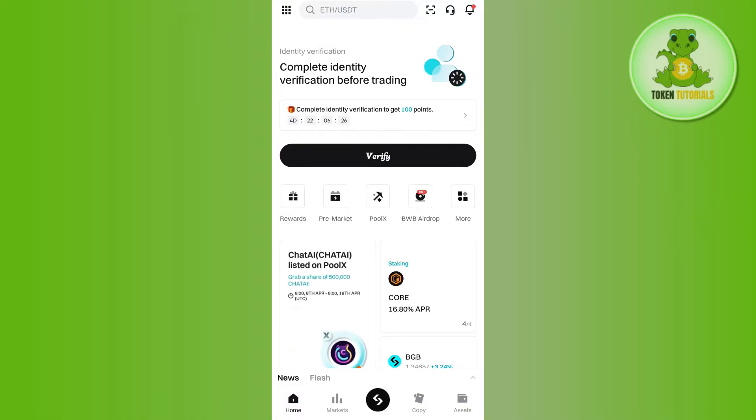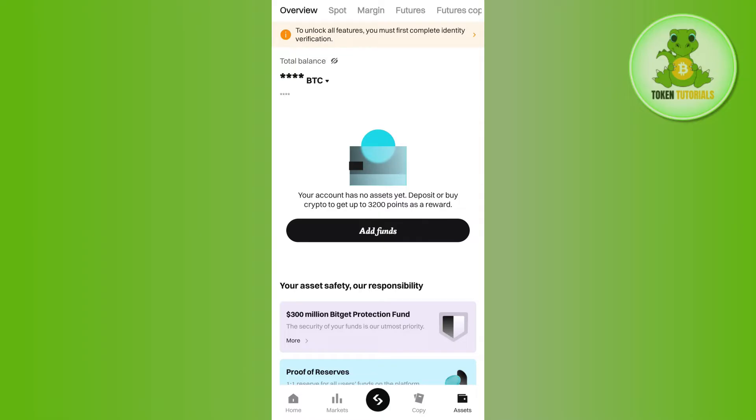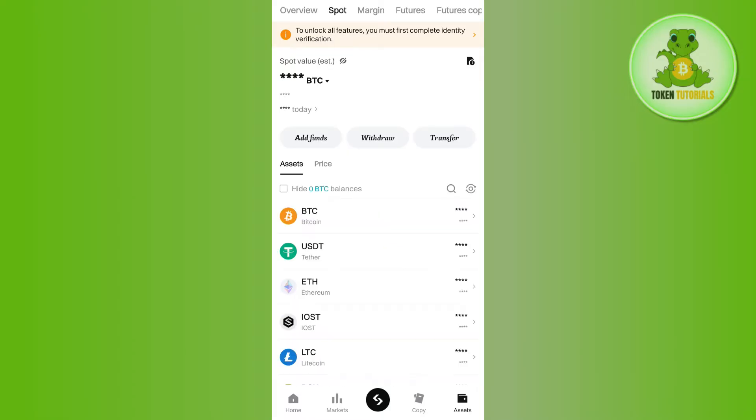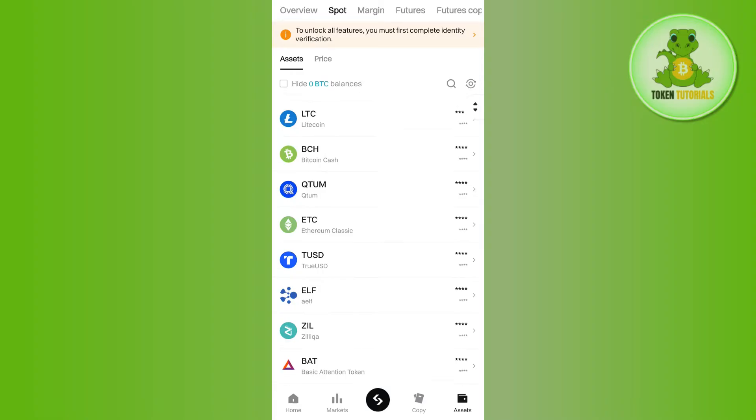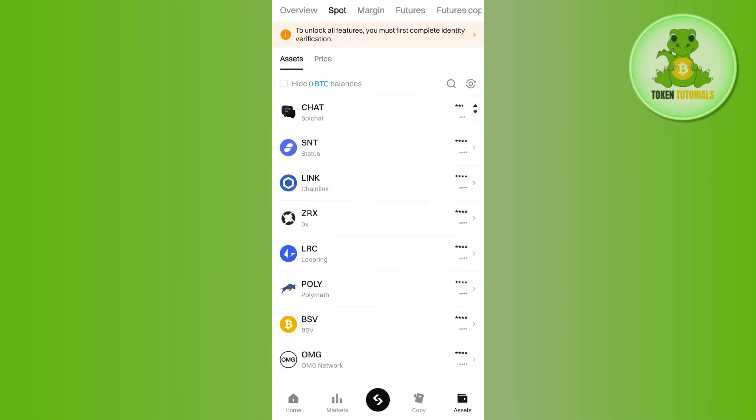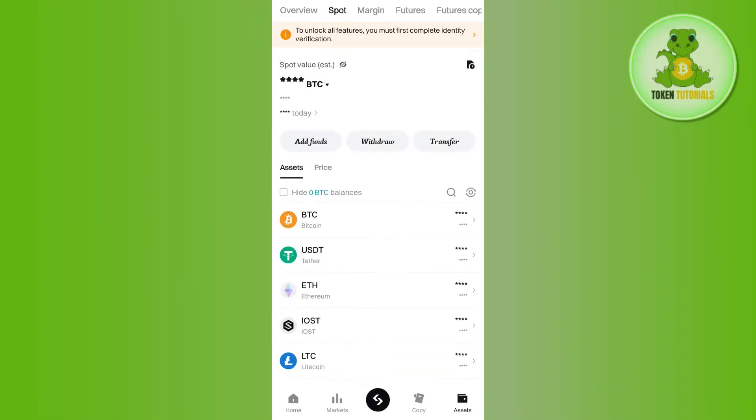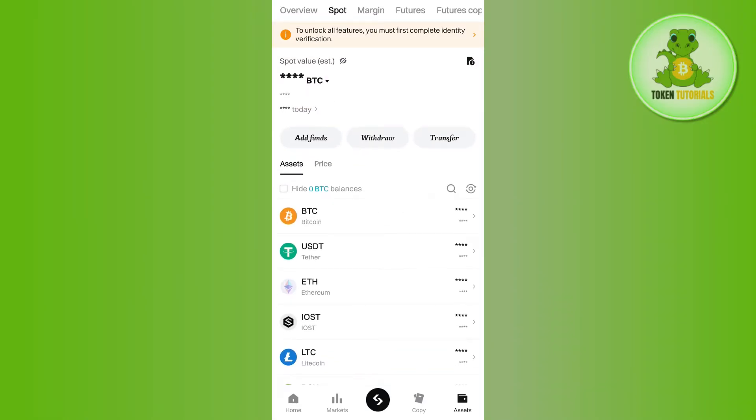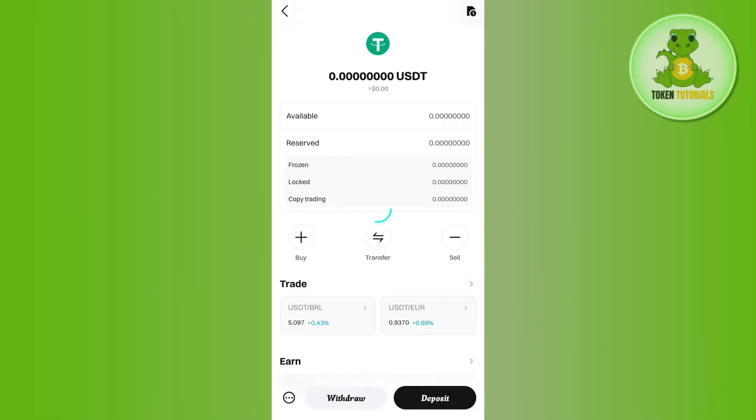After logging into your account, tap on the Assets tab at the bottom, then tap on the Spot option at the top. Here you will see all of the assets in your Bitcat account. Among these, select USDT as we want to transfer USDT.